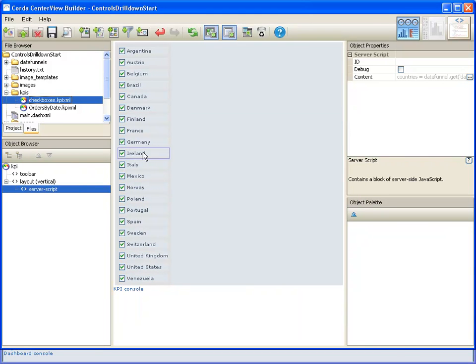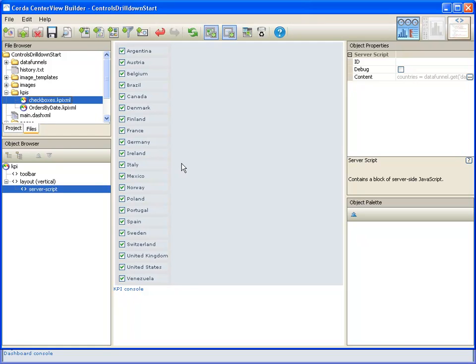So now we can see that that piece of server script has created a checkbox for each one of the countries in our data funnel.